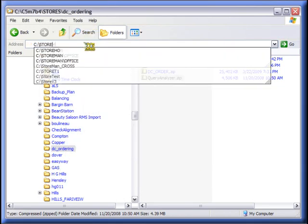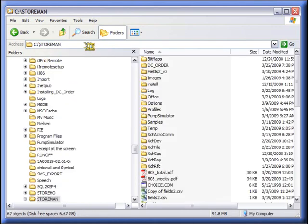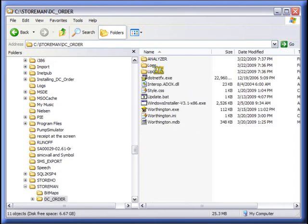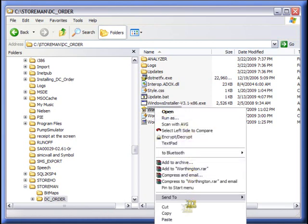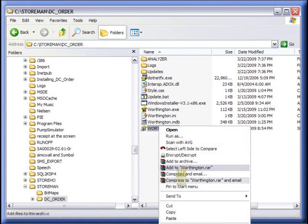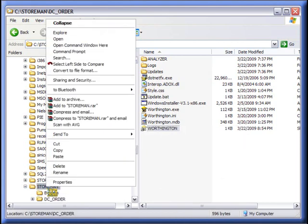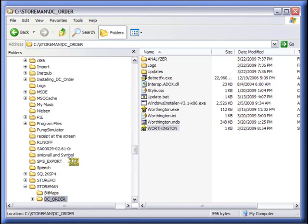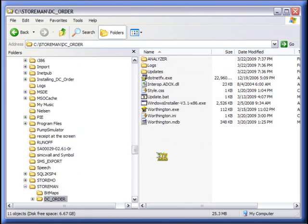So now if I go to C4N, what we want to do is in DC Order, we want to take and create a shortcut, F2.1. We're going to cut it. We're going to paste it in storeman. I already have one, so it's going to ask me to replace it.